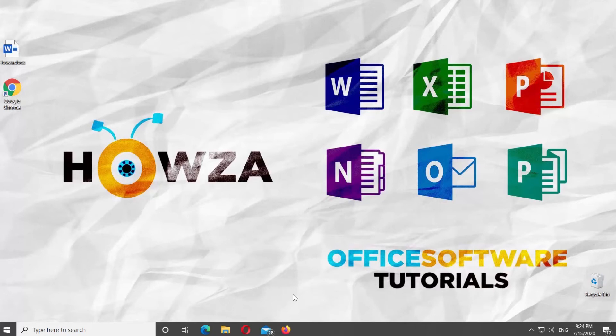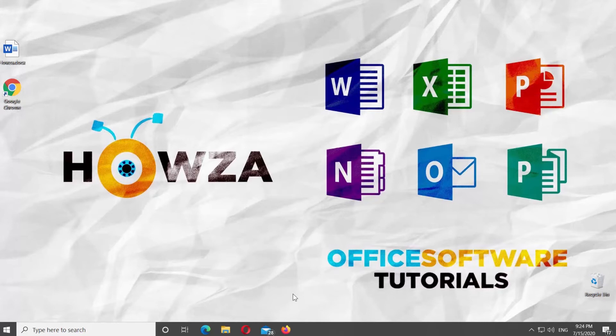Hey! Welcome to Howza channel! In today's tutorial, you will learn how to remove the outline of a text box in Word.